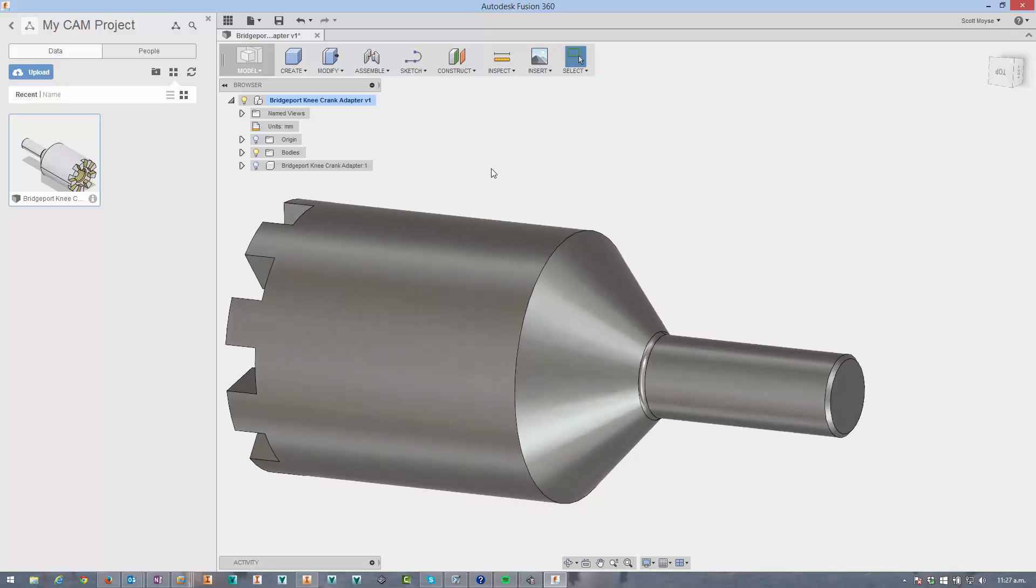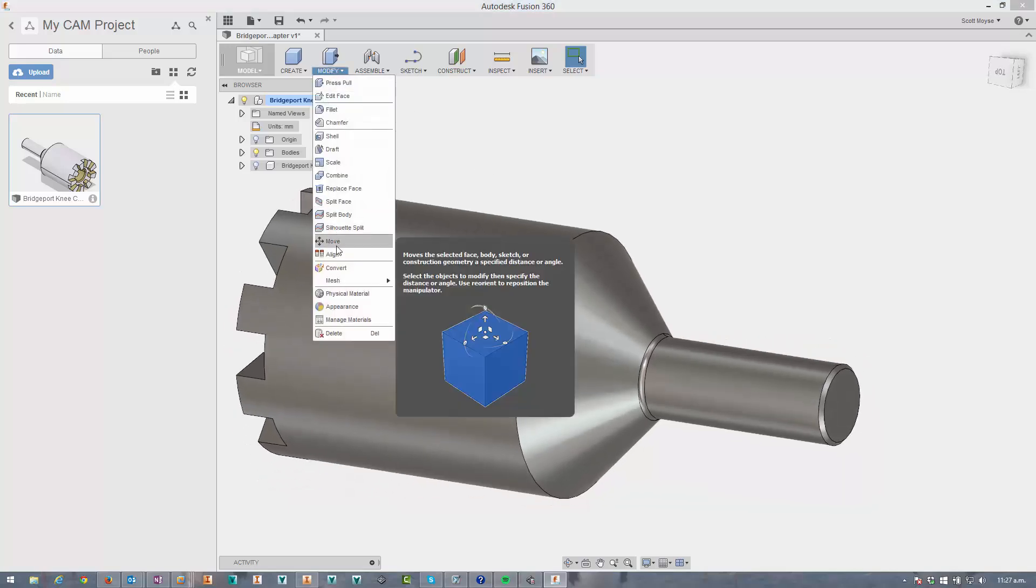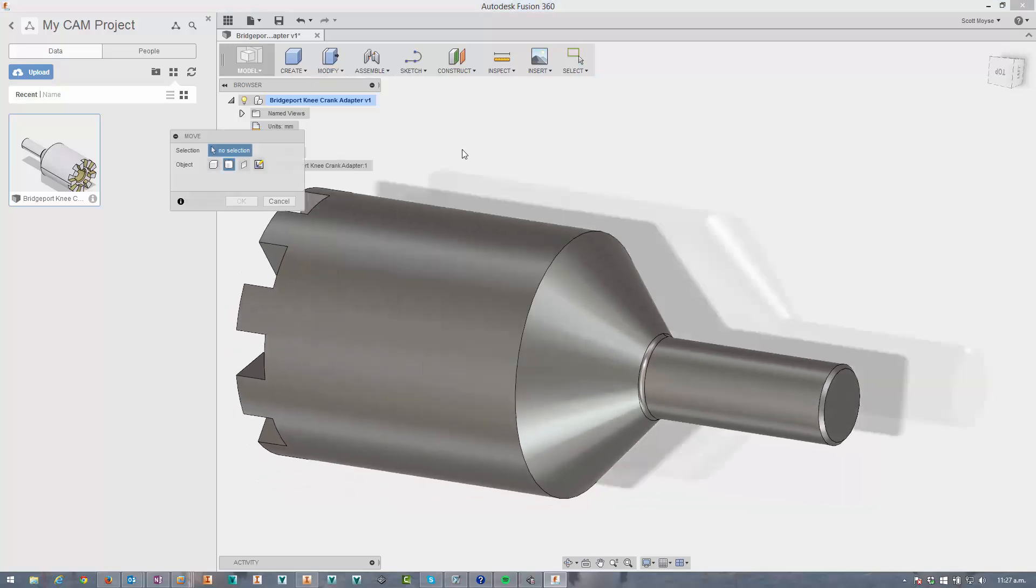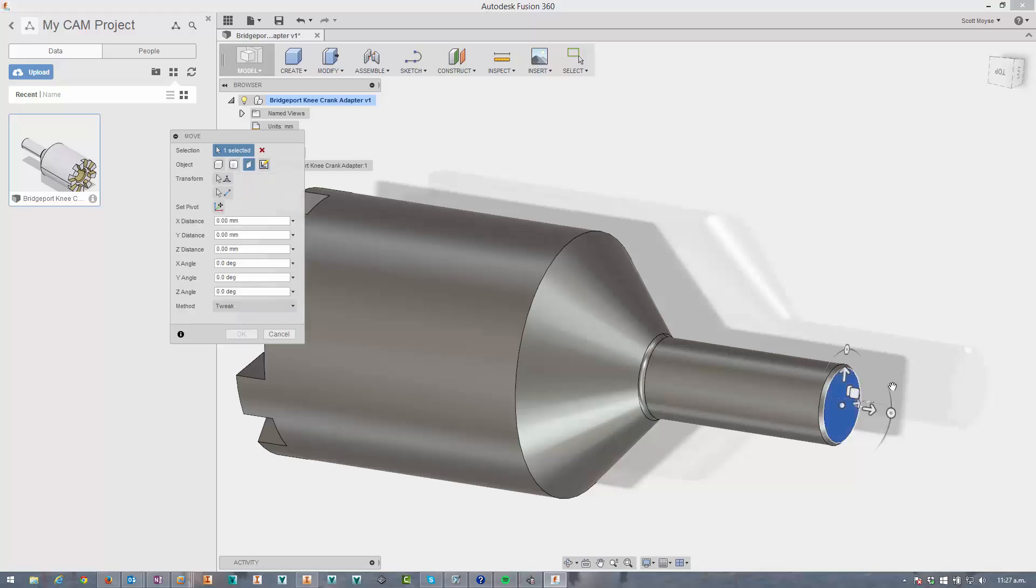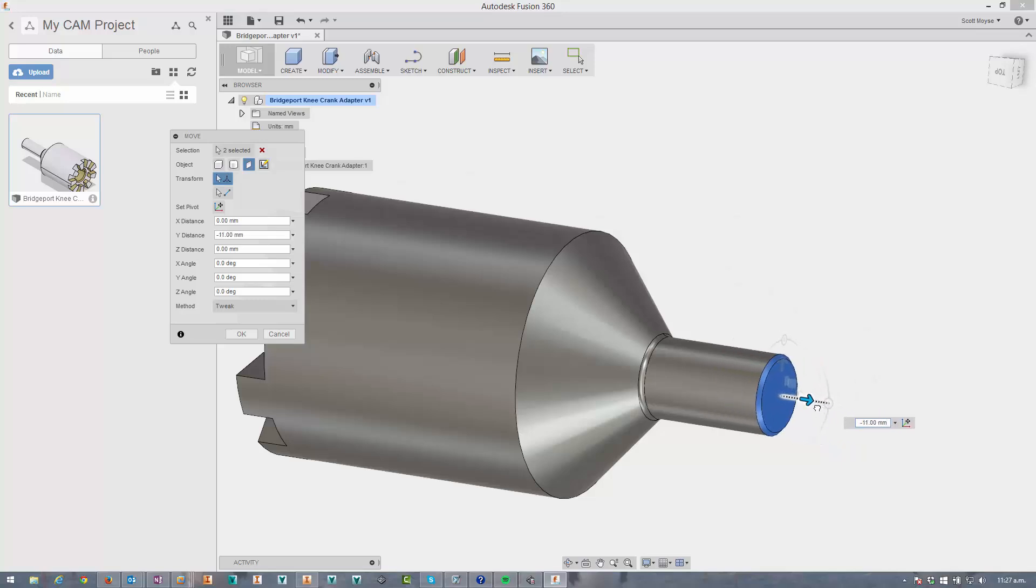When that's the case, the move command allows you to select faces. If I select both faces, then unlike the press pull command, when you move it, it shifts the whole lot backwards and forwards.